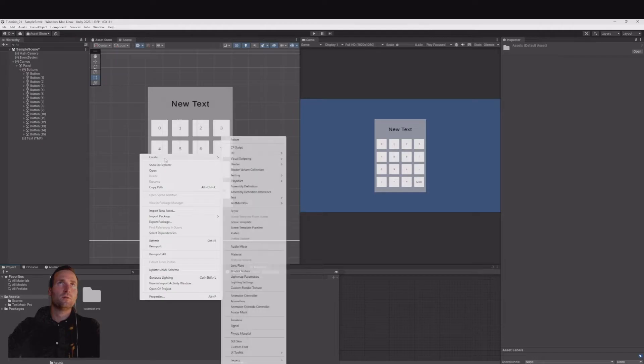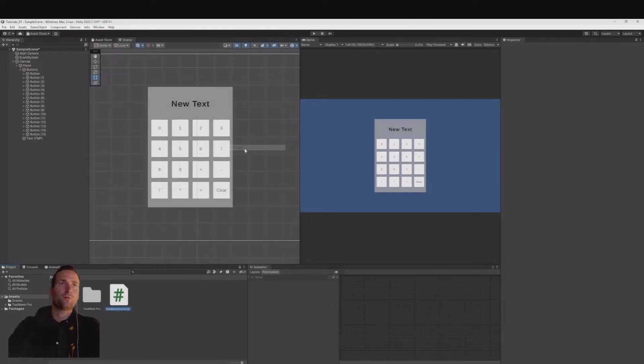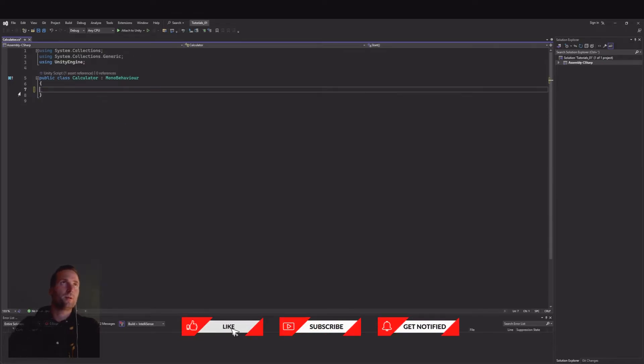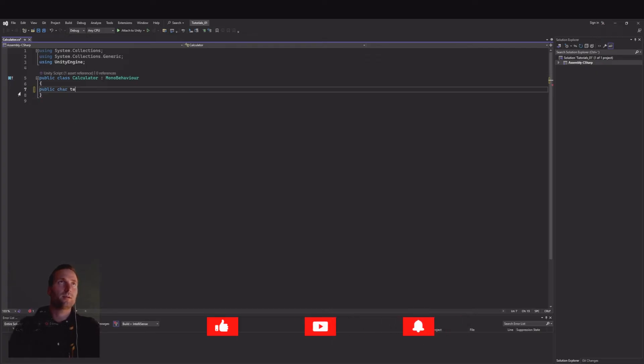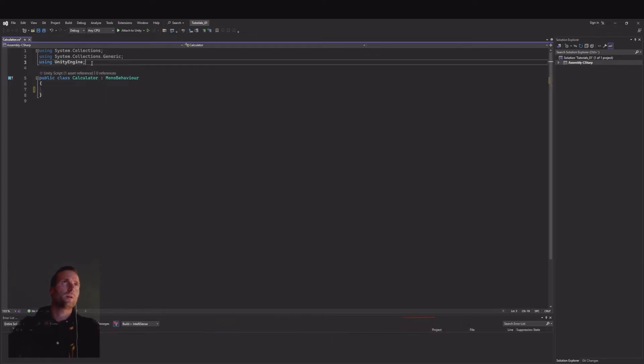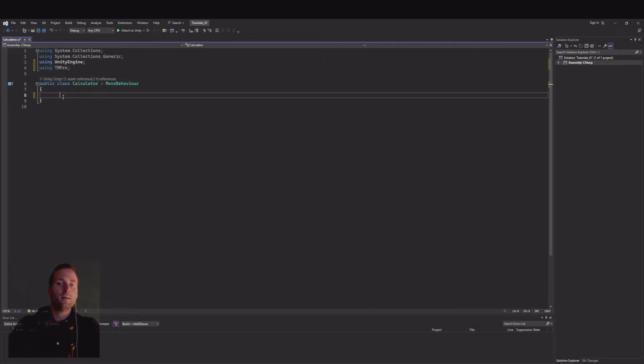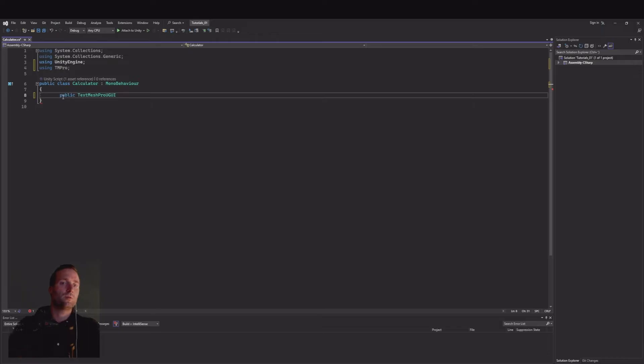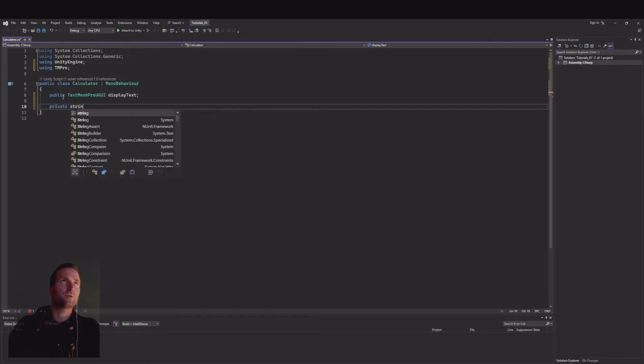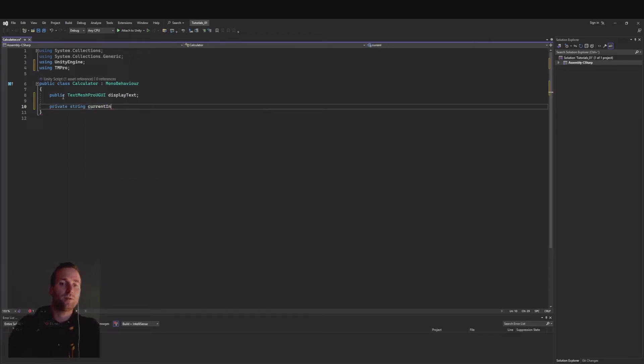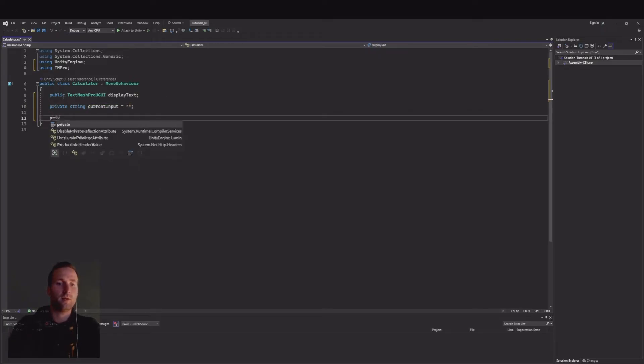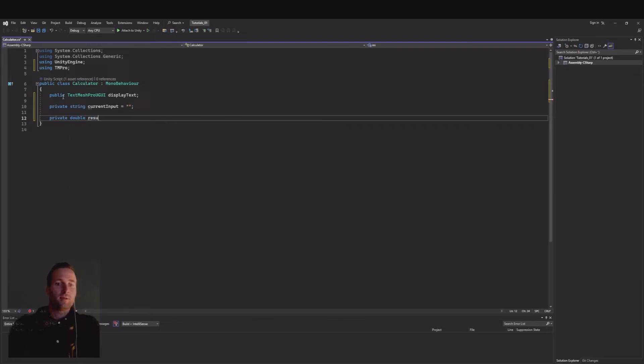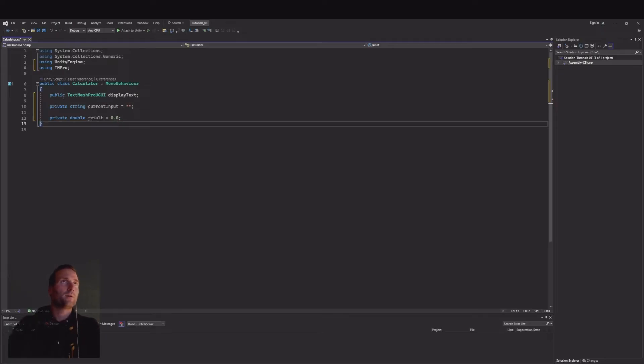Let's create a script and call it calculator and open. Here we can remove the start and update. We will start with public. We need to implement the using TMPro and then we need the public TextMeshProUGUI, this will be the display text. Then we need a private string for our current input and as default we will set it to empty. Then we have a private double and this will be the results and as default we will have 0.0 like this.